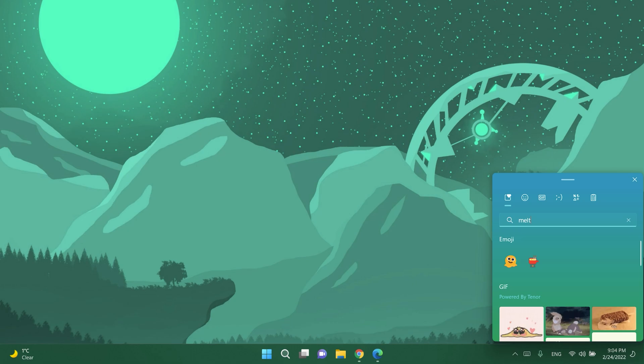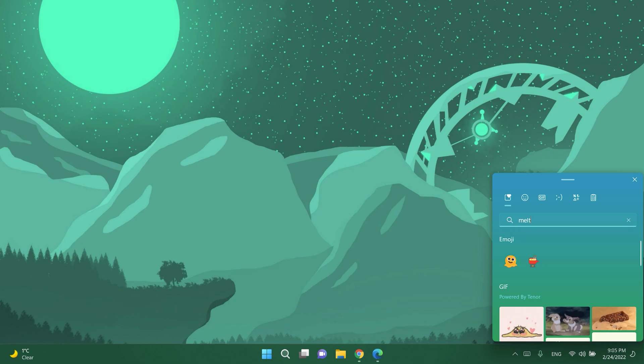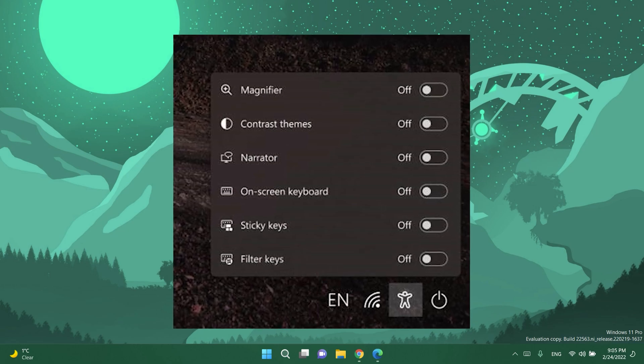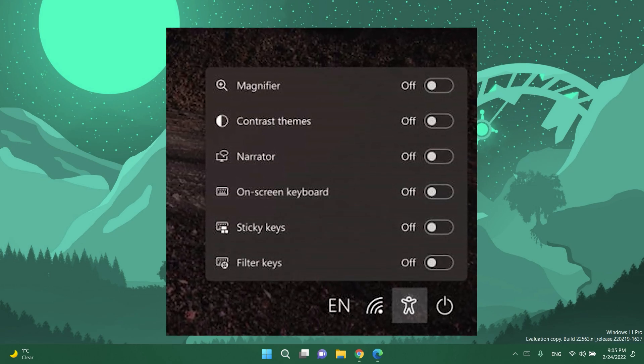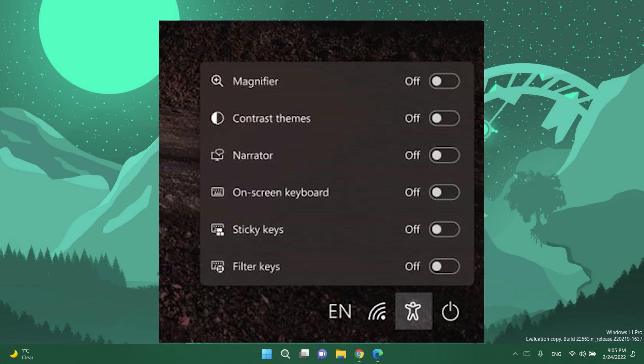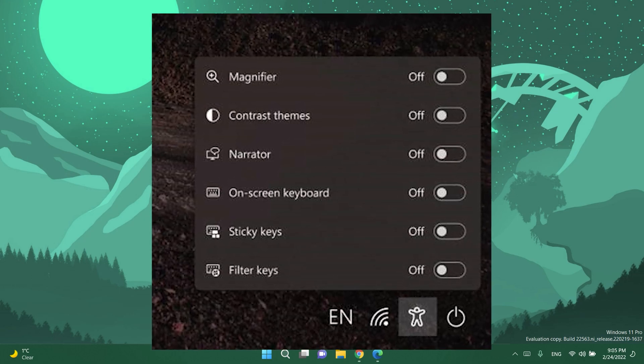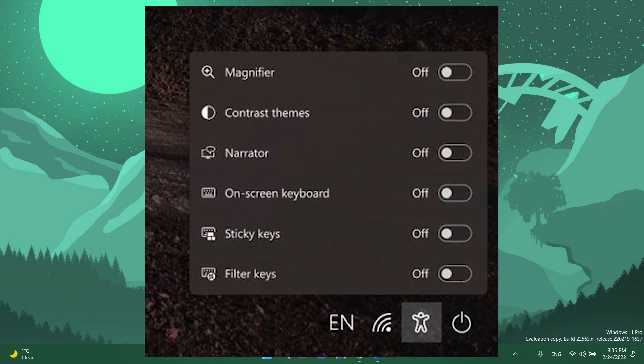Also skin tone variants for hand gestures and people bring the total to 112 emojis which include the handshake, you can now choose the skin tones between two hands in the handshake emoji and now the updated accessibility flyout on the login screen introduced in the previous build 2200557 is now available to all Windows insiders in the dev channel.